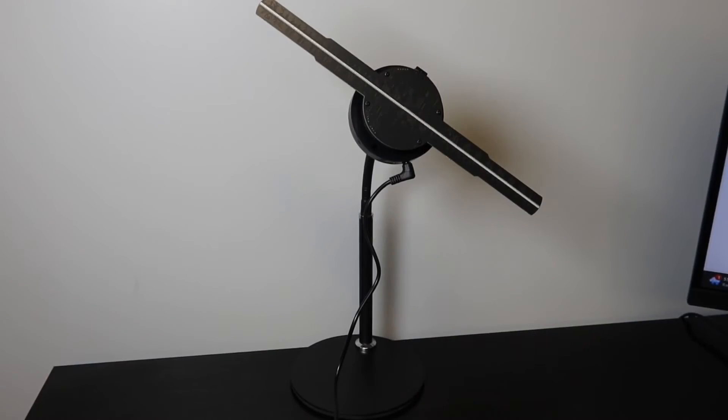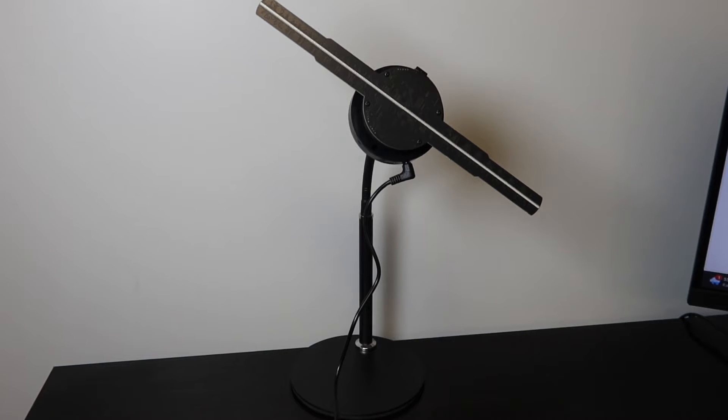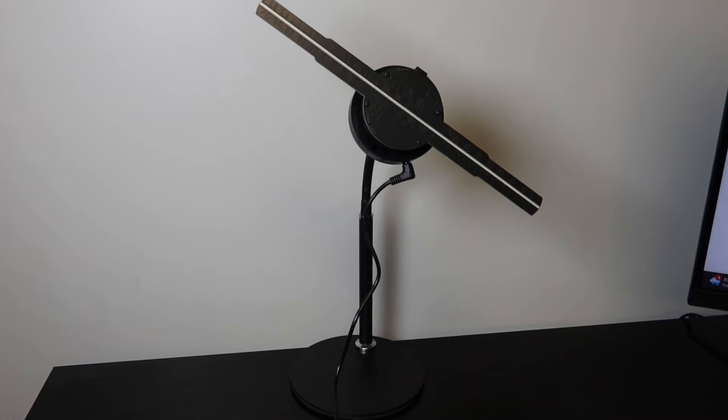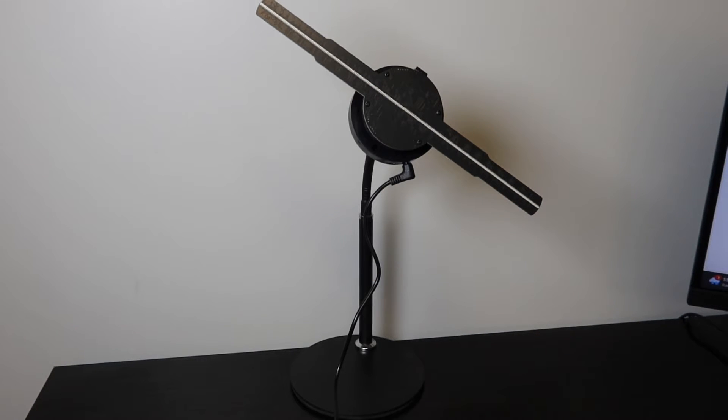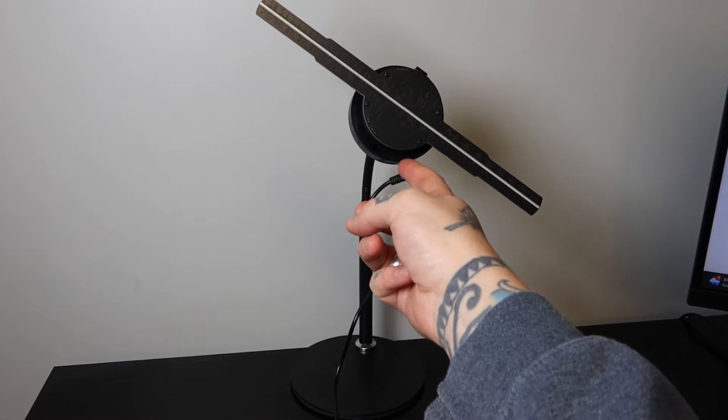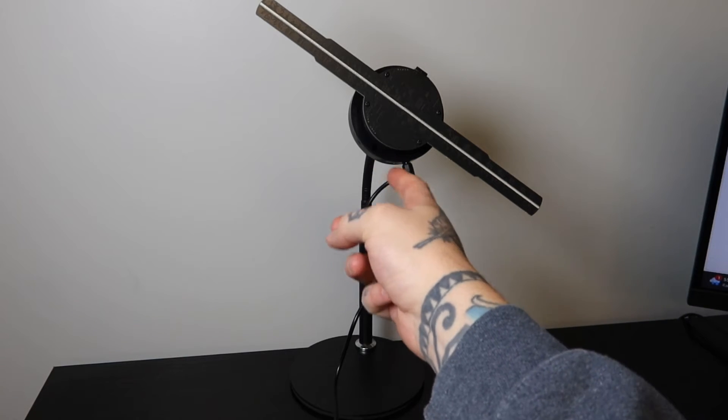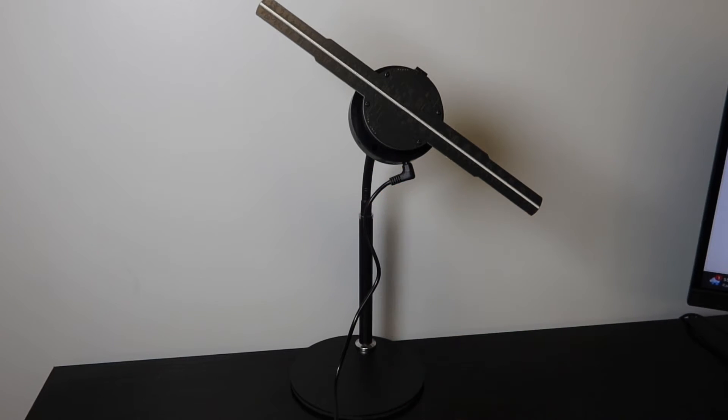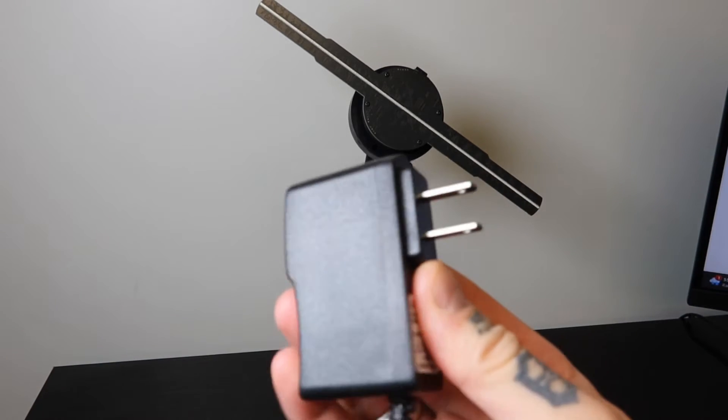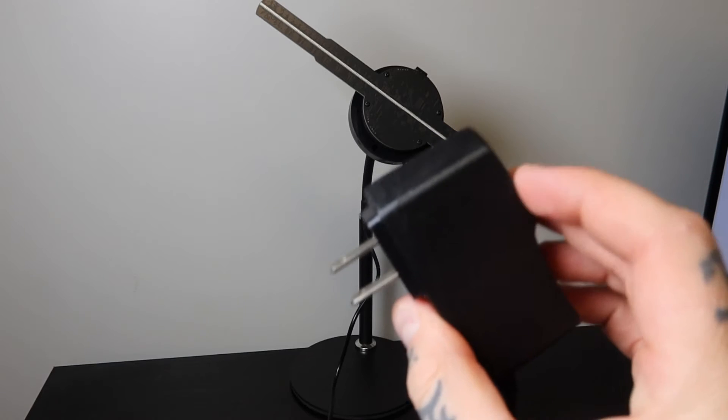All right, guys, here we've got the Holo-X from Holofx, and this is our hologram device. So one thing I want to point out here, the blade length from end to end here is about 11 inches. The cable plugs directly into the bottom here of this cylinder. And the other end, of course, is going to plug directly into a power outlet.